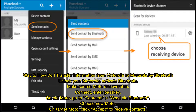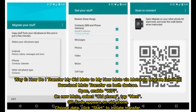Way five: how to transfer information from Motorola to Motorola by Bluetooth. Unlock your Motorola and activate Bluetooth. Make the source Moto discoverable, connect, and enter the passkey on the old Moto. Go to Contacts, send via Bluetooth, choose the new Moto. On the target Moto, click Accept to receive the contacts.